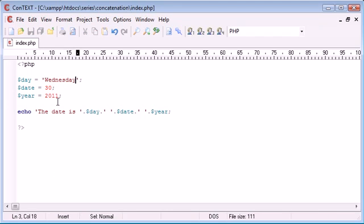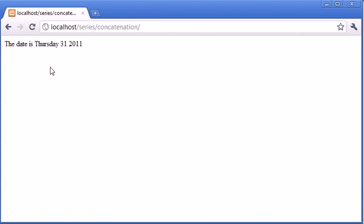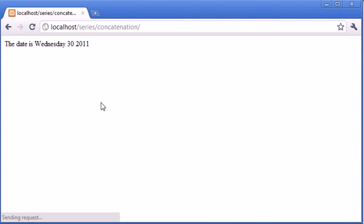Okay so it's Wednesday the 30th 2011. Let's refresh and you can see that's updated itself.